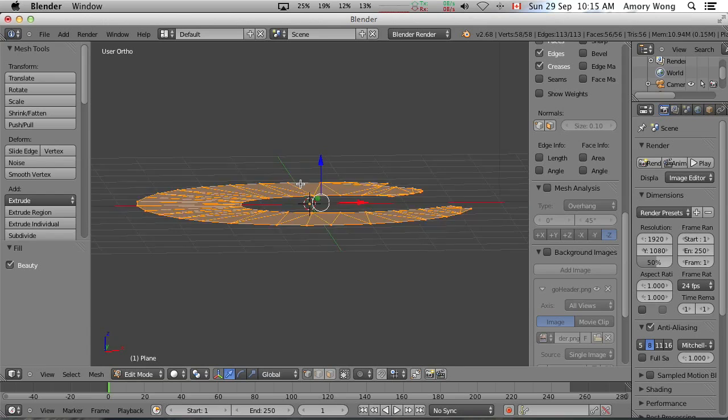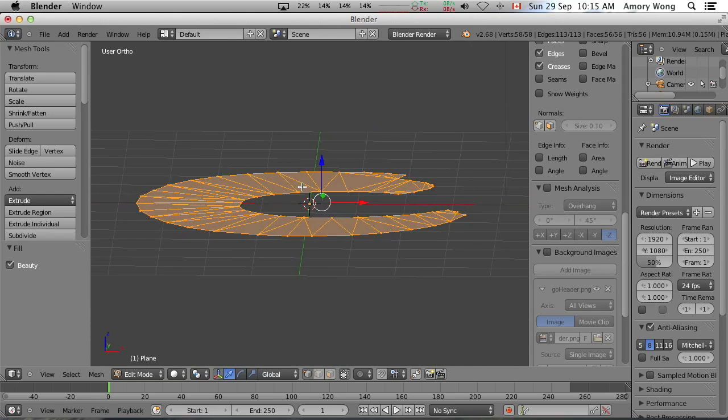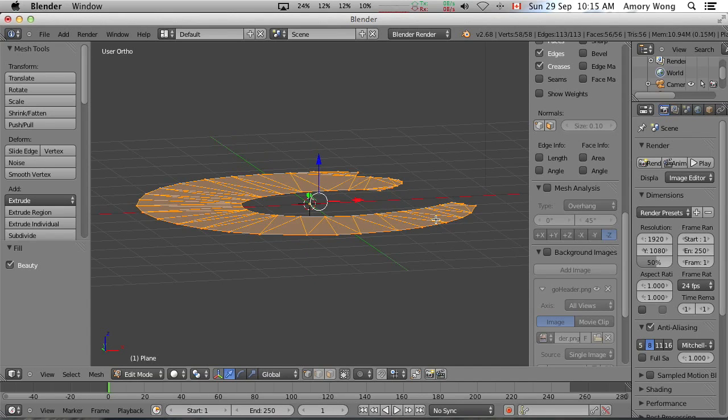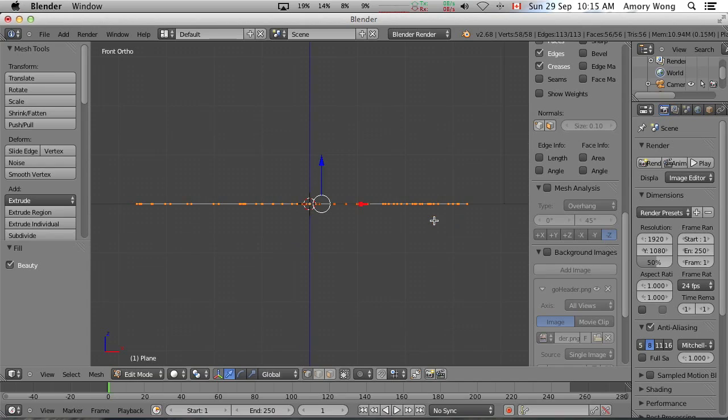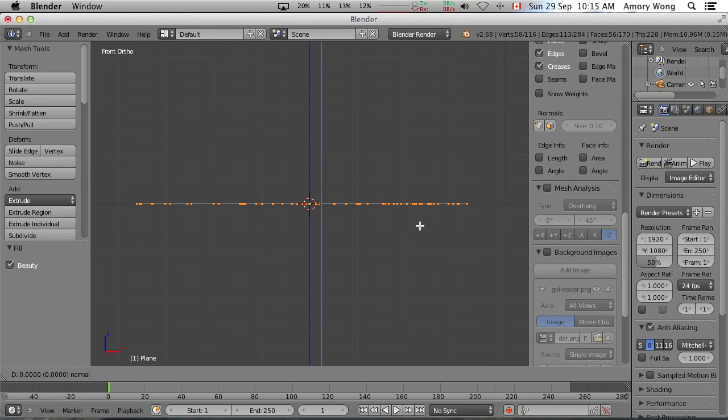So this is a 2D logo. We want to make it a 3D logo. Let's press the front view. That's 1 on the numeric pad. And we want to extrude.